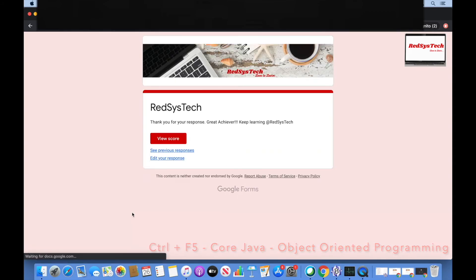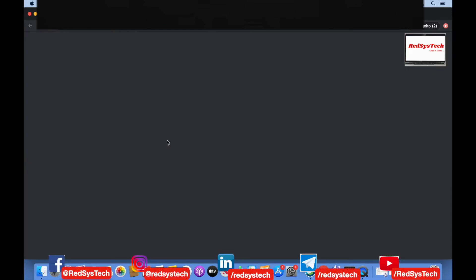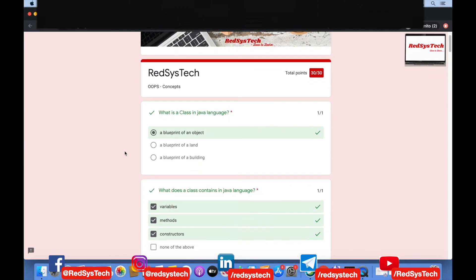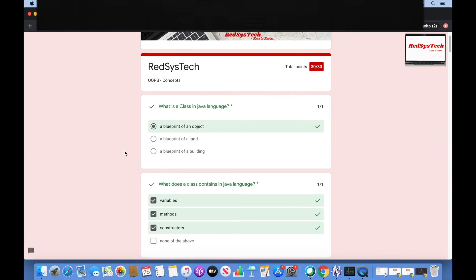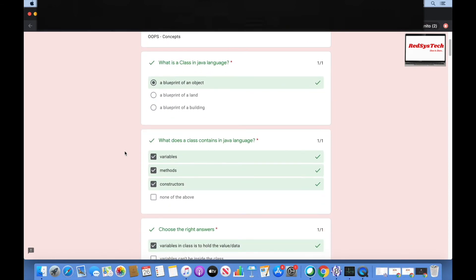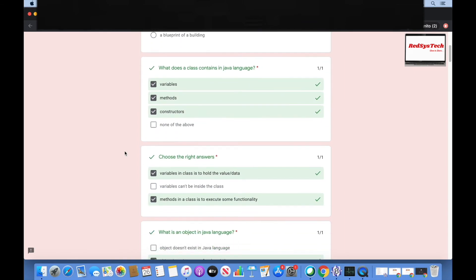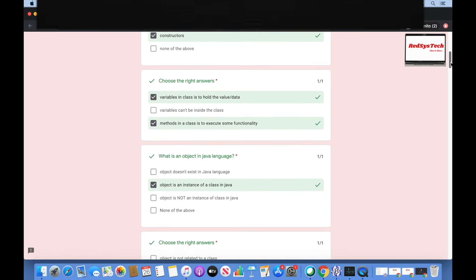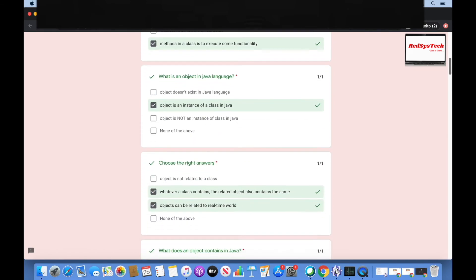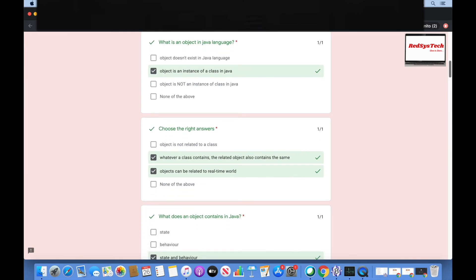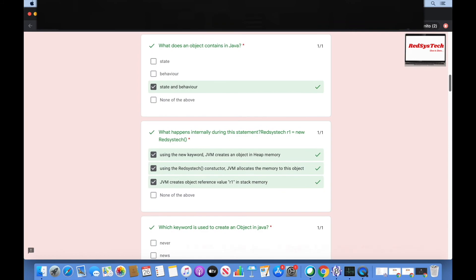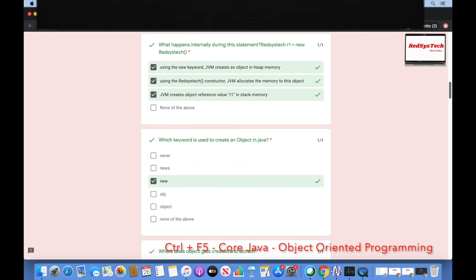Let's submit this page and see the score. We got 30 out of 30! If you want to take note of the answers, please pause the video and review them. You can cross-verify yourself at the end of this video.